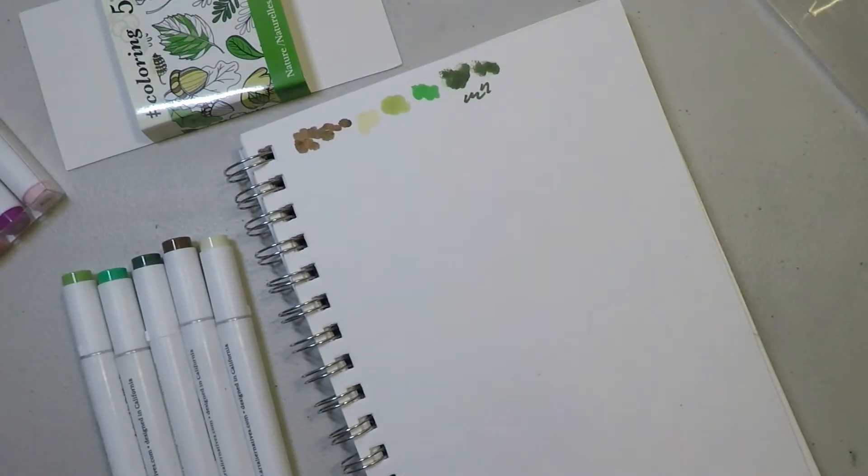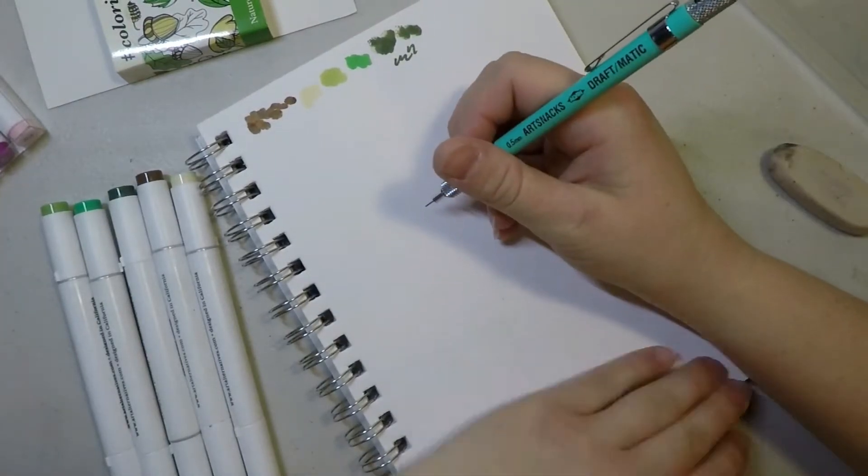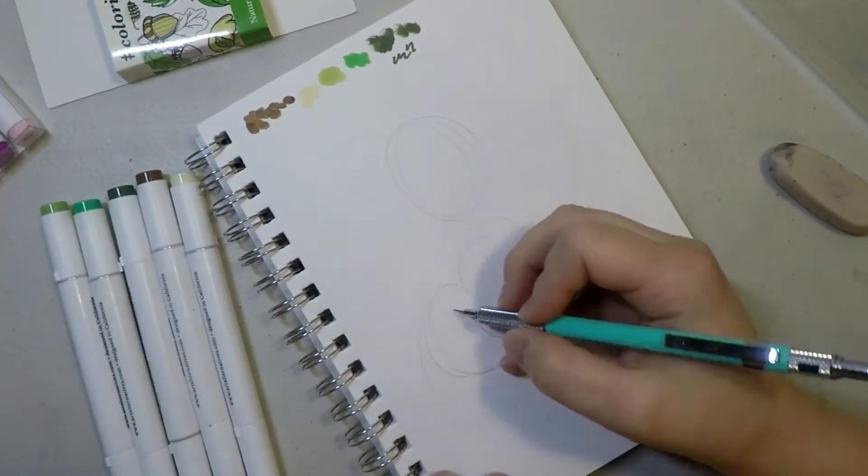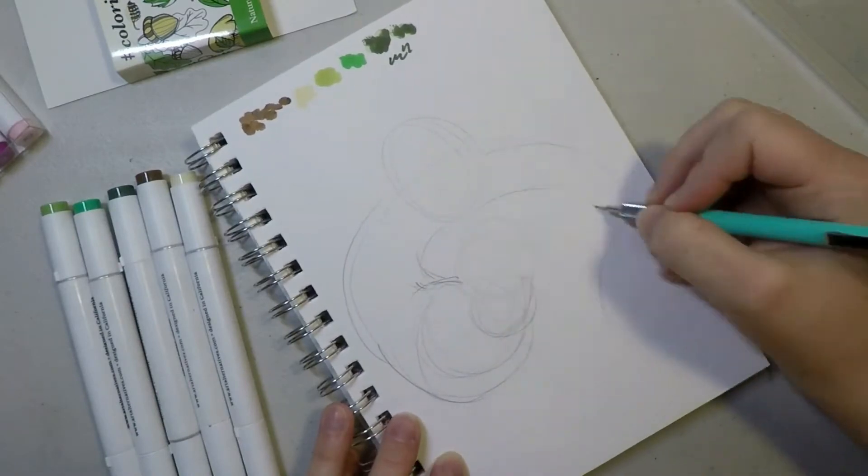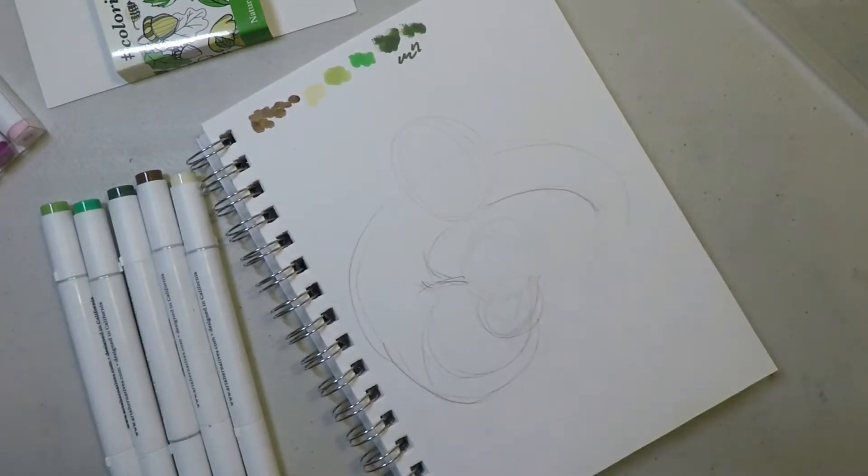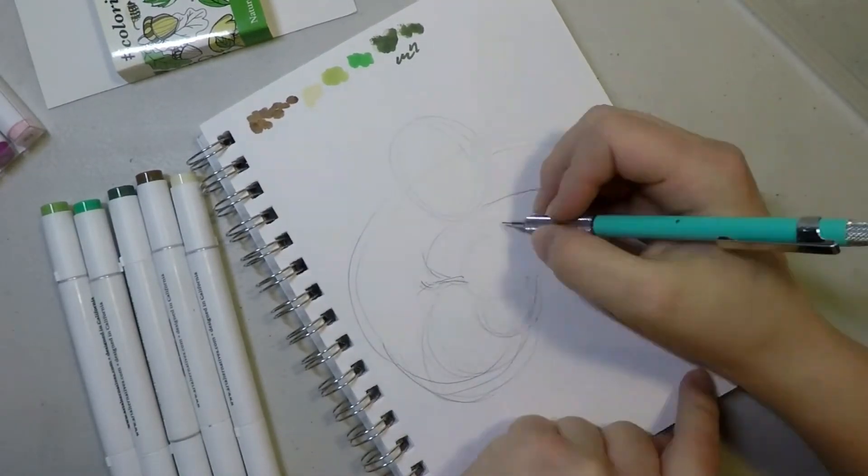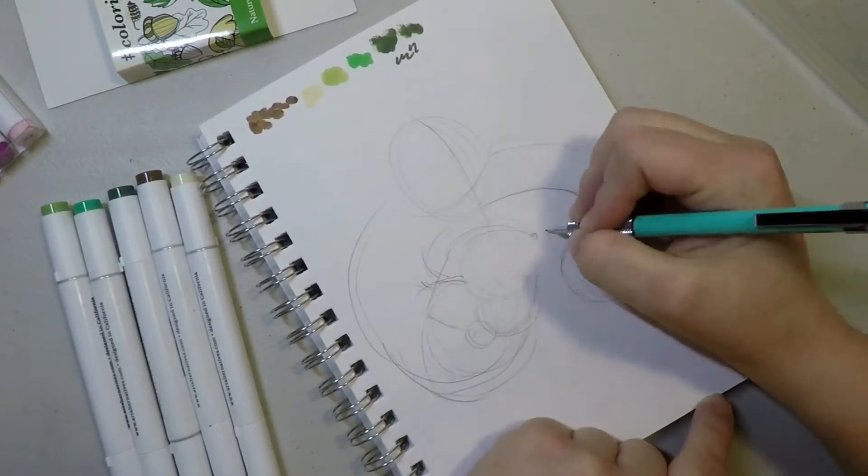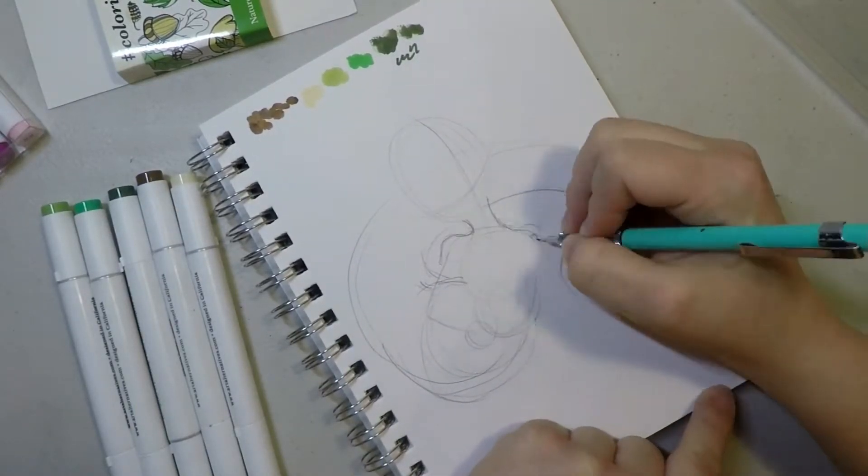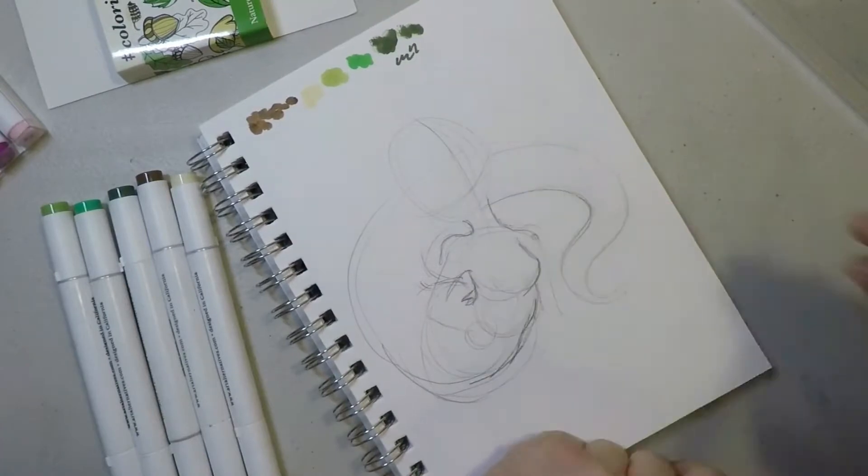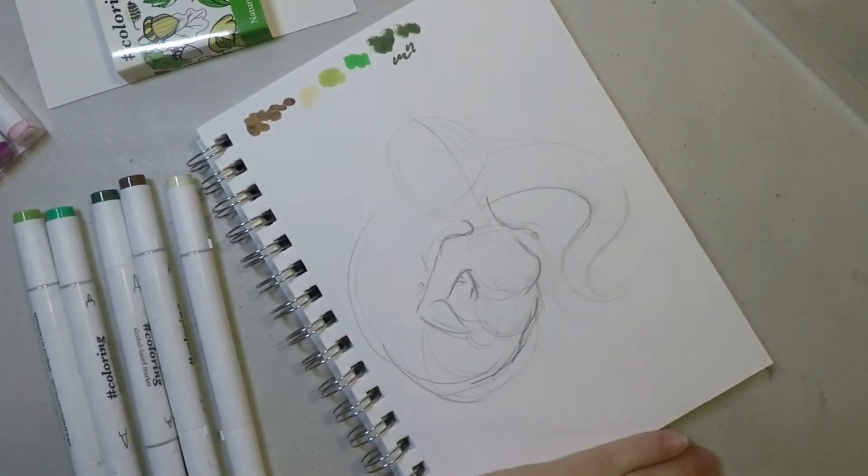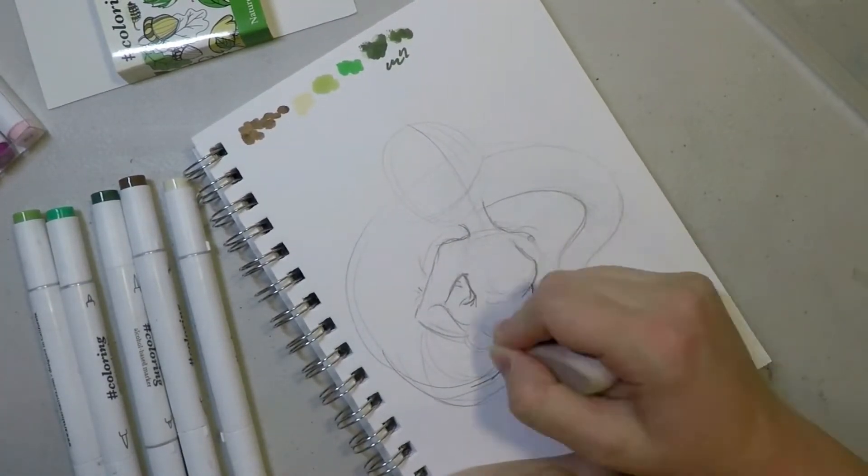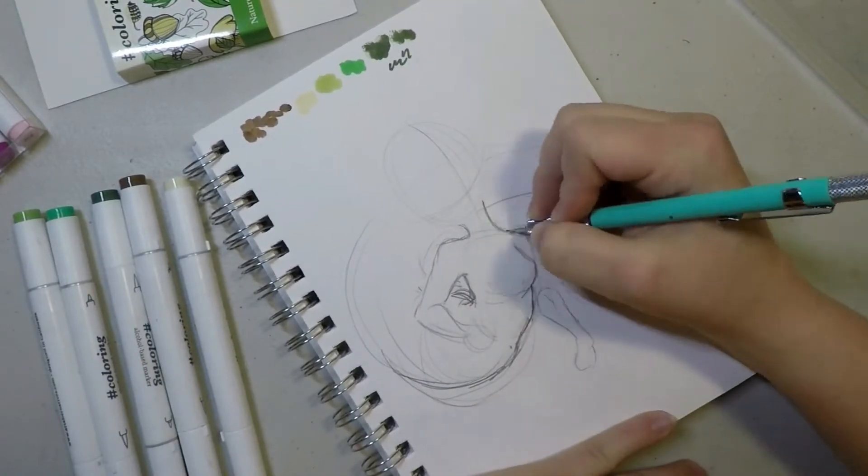Let's get started on taking a look at these markers. I am doing a mermaid and I'm using my art snacks drafting pencil, it's my lucky pencil at this point, I absolutely love it. I'm using a mixed-media little sketchbook, one of my smaller sketchbooks.